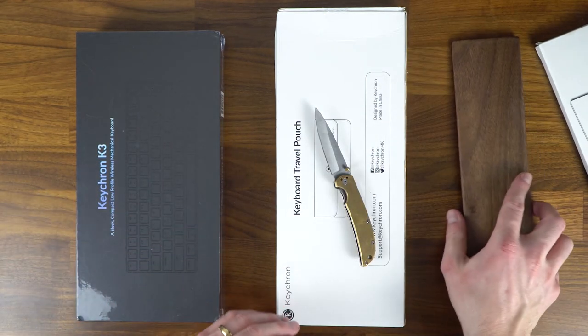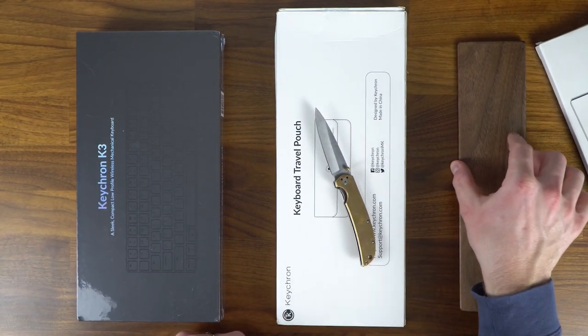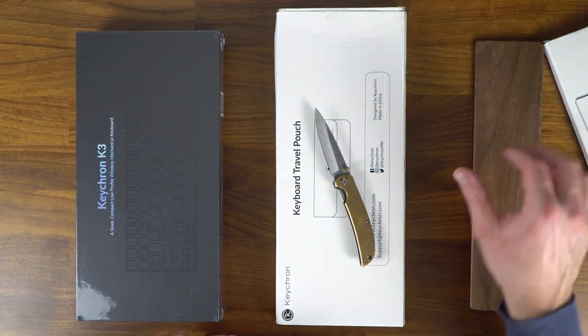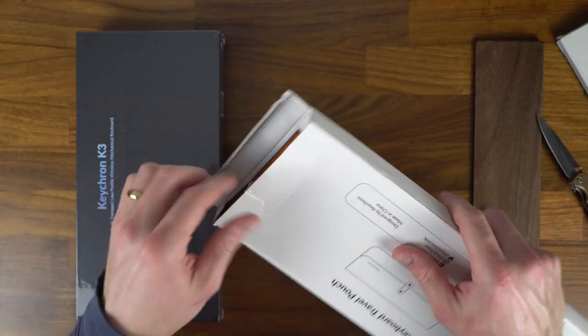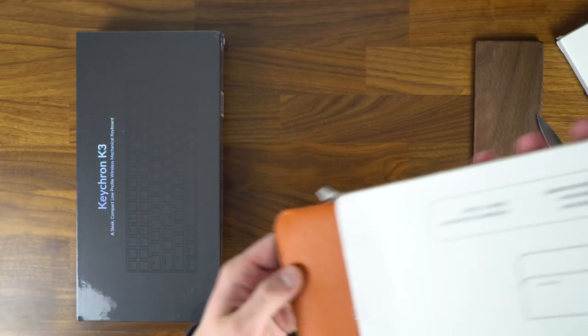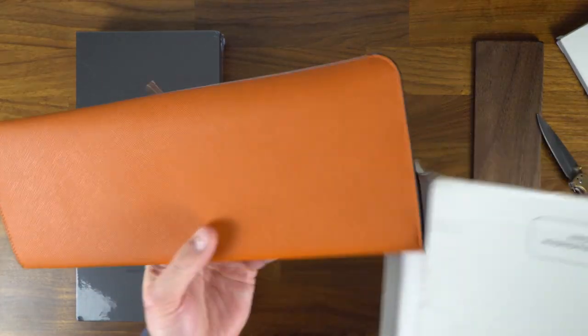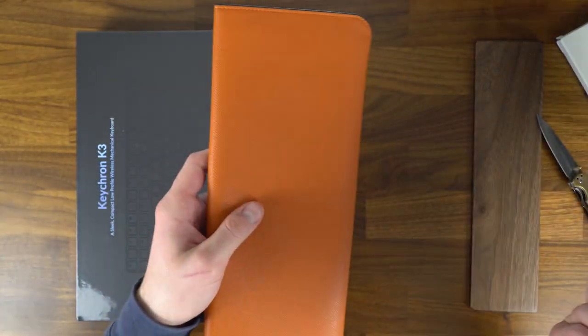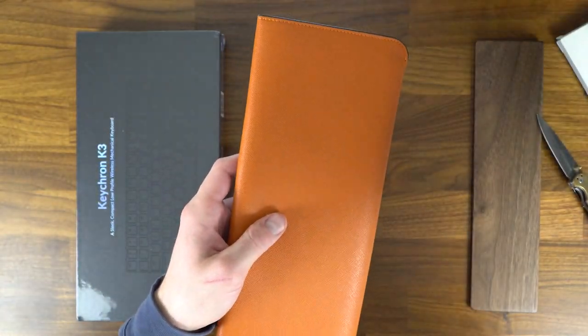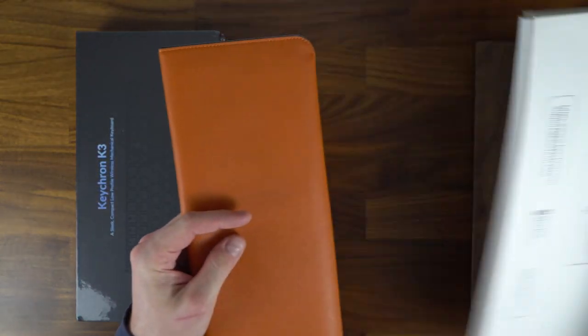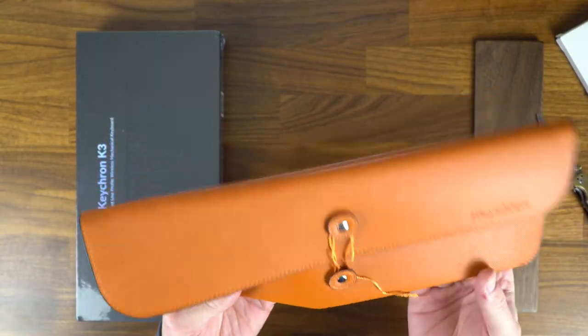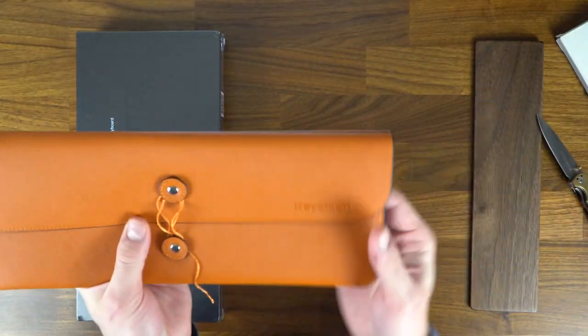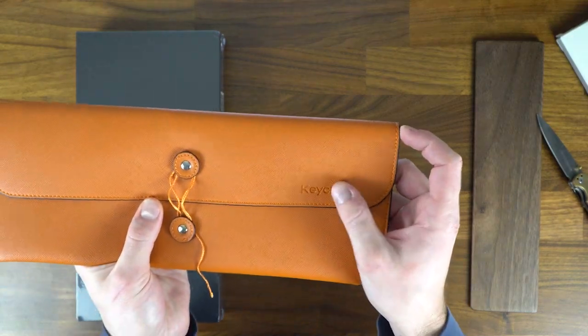And then this is the carrying case. Nothing else is in the box. I've got the Keychron badging right there.